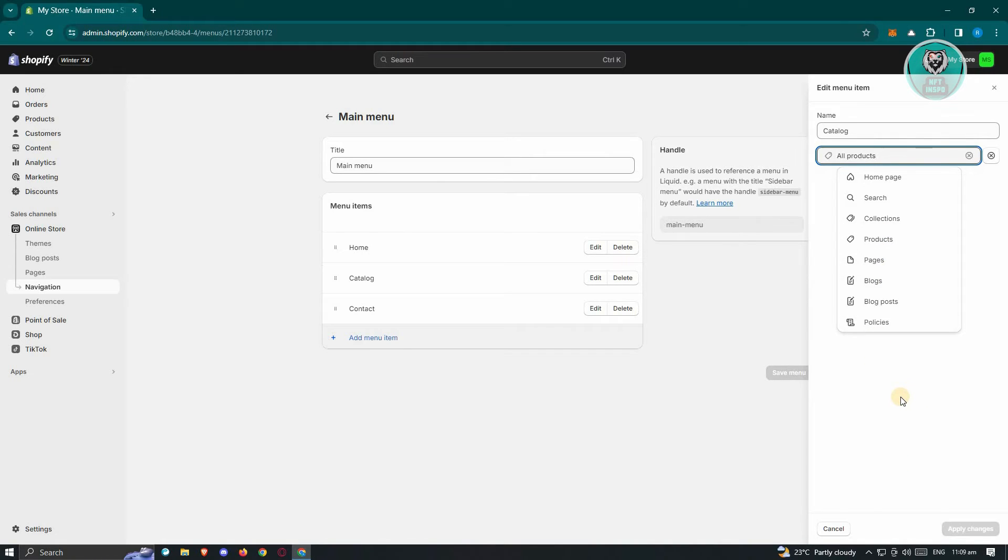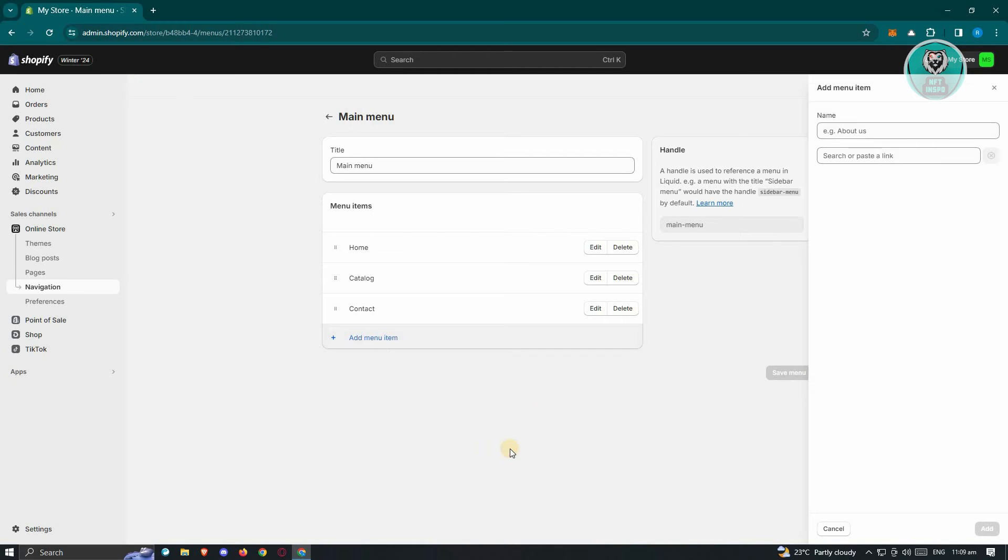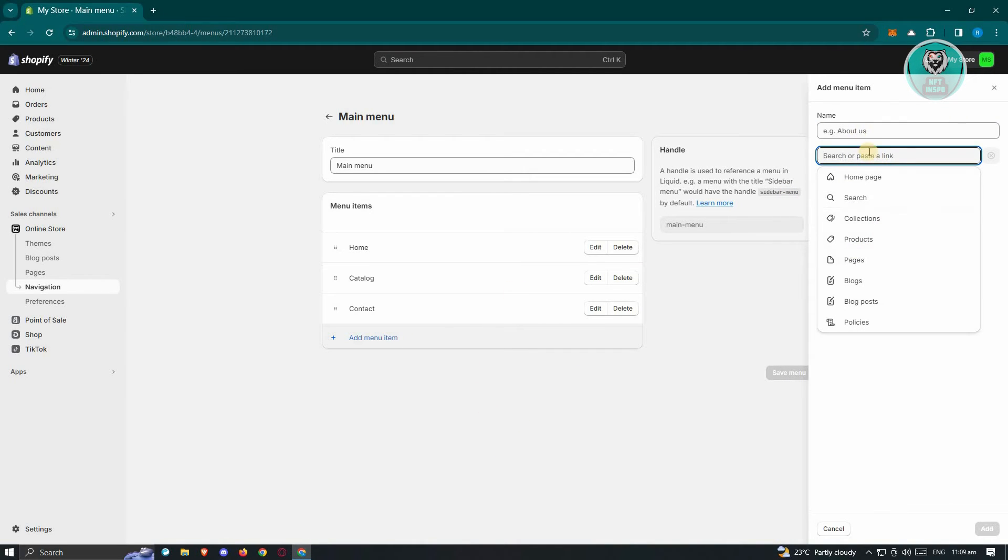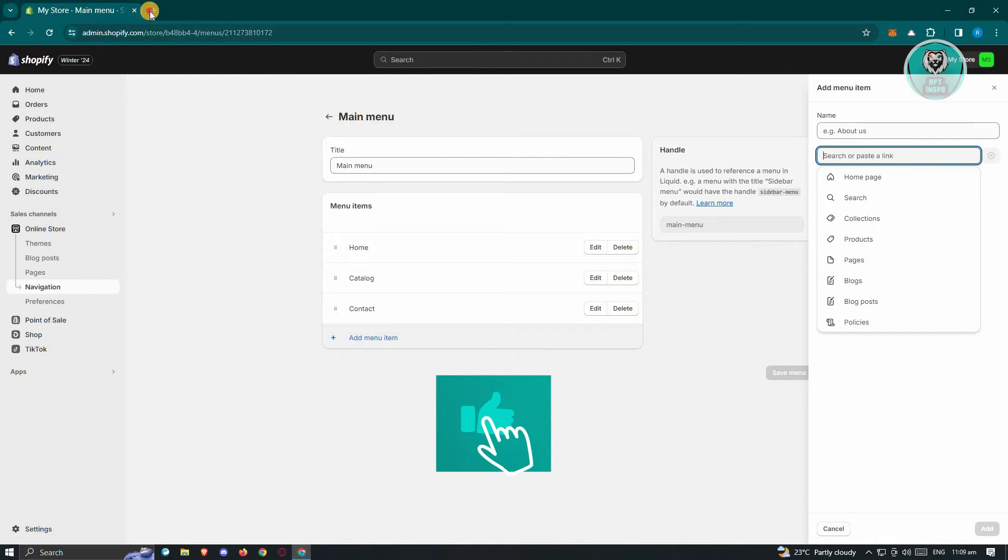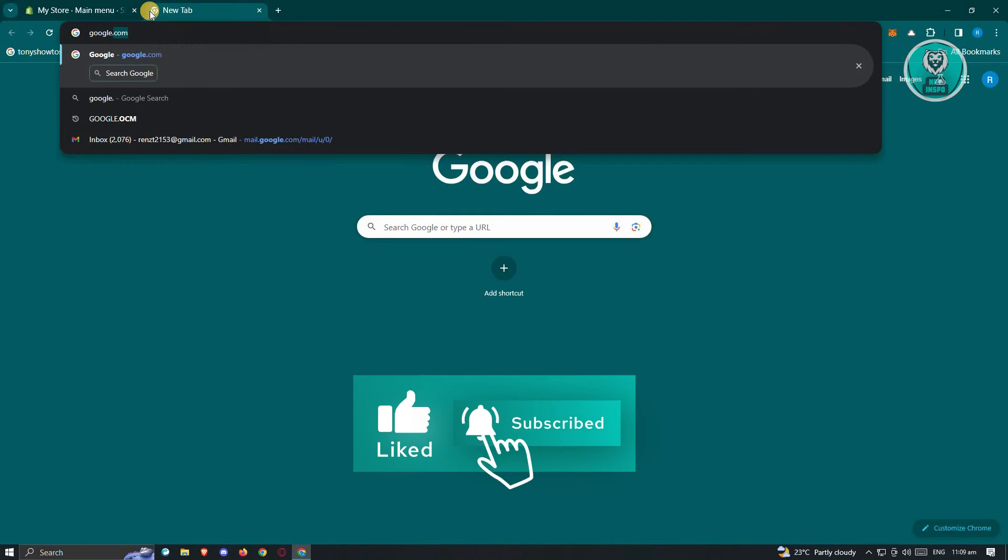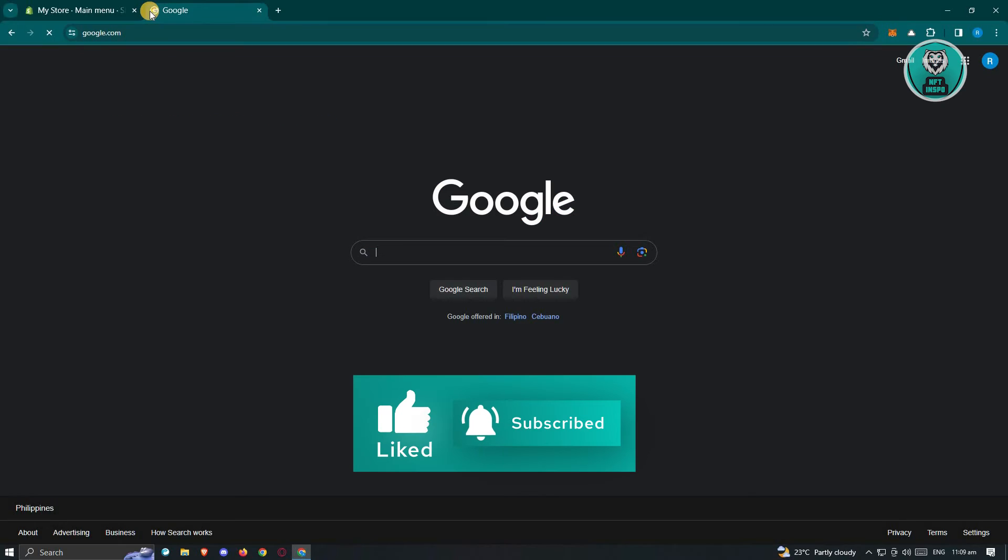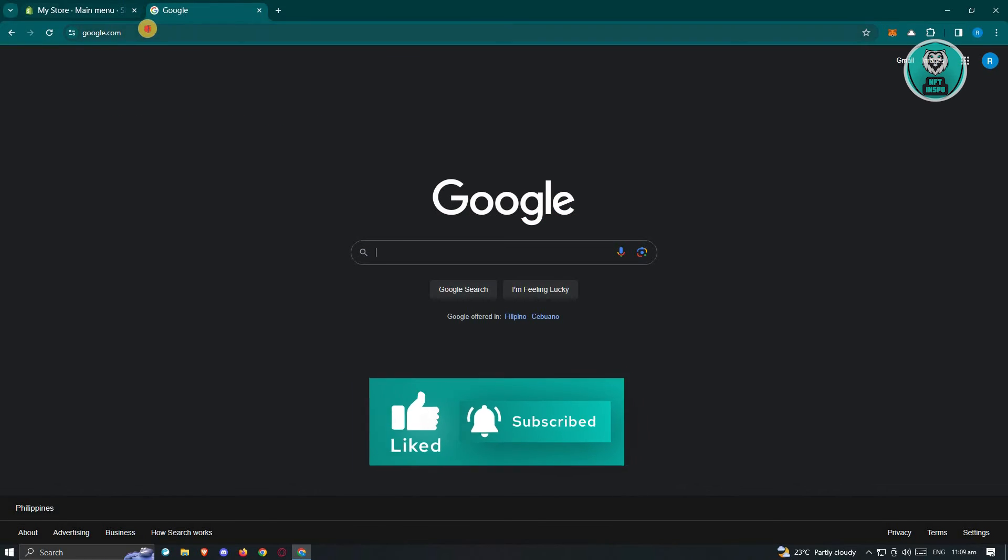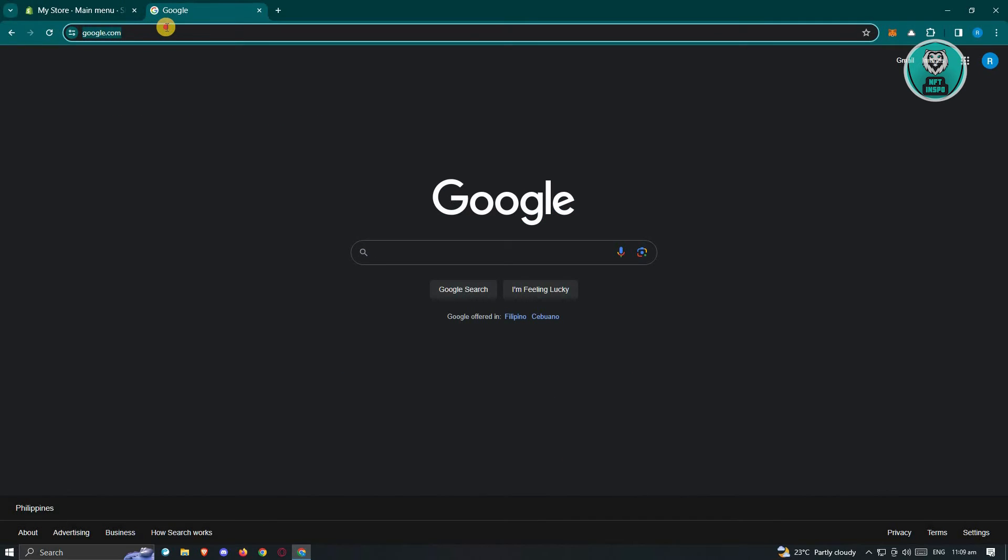Now if you've chosen to add a new item, for example in the link section here, make sure that you enter the correct URL. Just to give you an example, I'm going to go to google.com, press Enter, and when I actually double-click on it, as you can see we have the HTTPS.